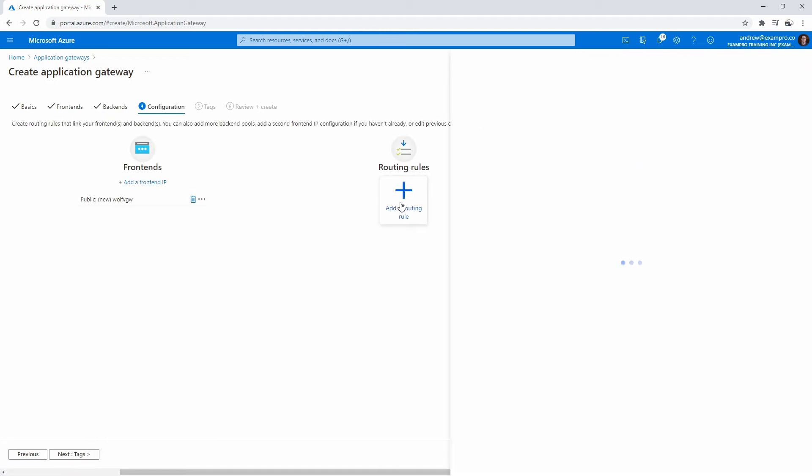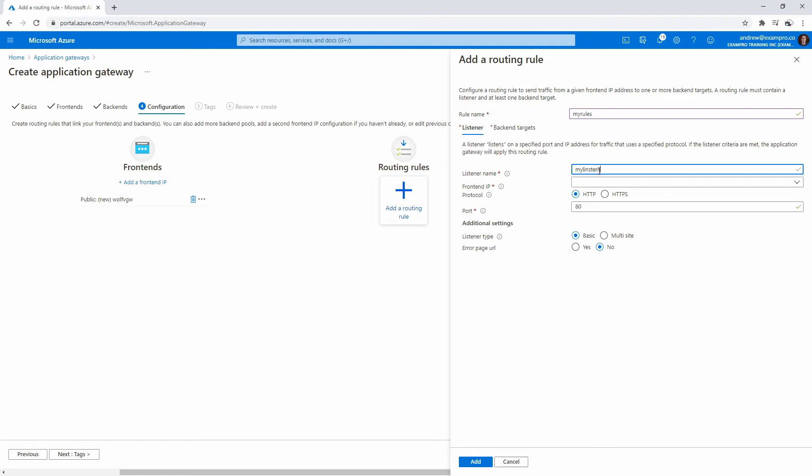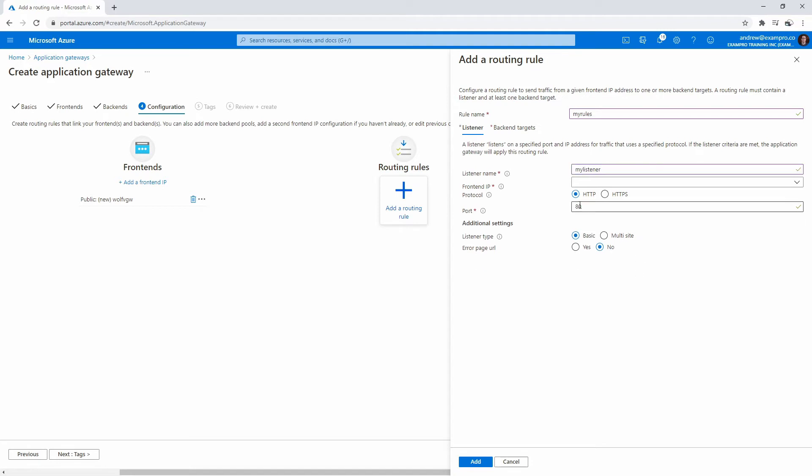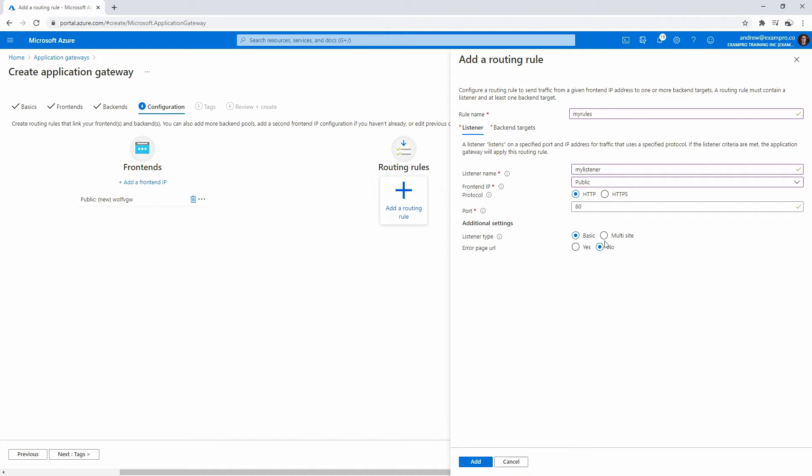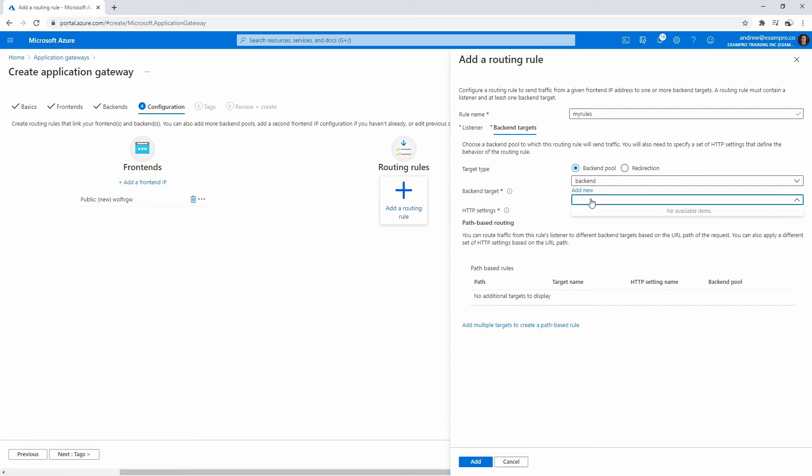We got a front end and back end. Now we got to glue them together with routing rules. We'll just say my rules. We have listeners and back end targets. We'll name our listener 'my listener'. The front end IP is going to be public, we're gonna have HTTP on port 80. We'll have basic. If we had multi site we'd have more than one destination, but we do not. We'll go to back end targets and we will choose the back end pool that we created.